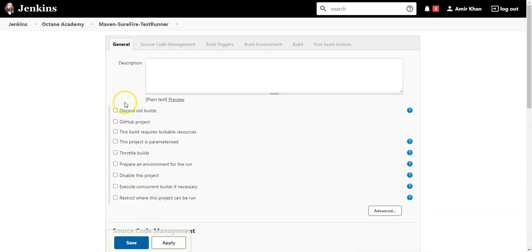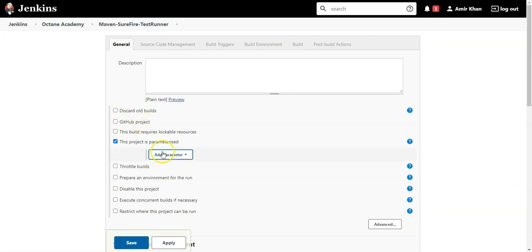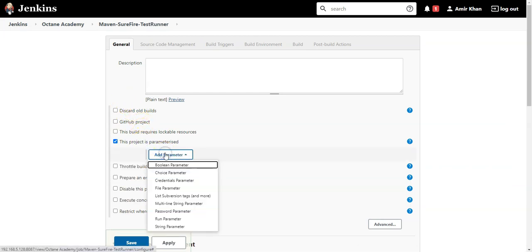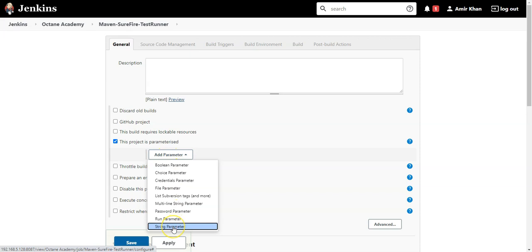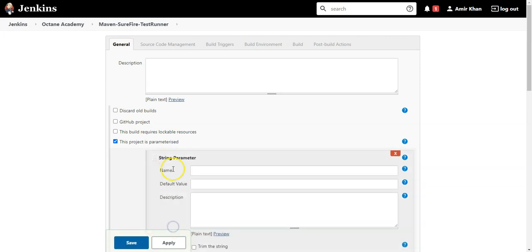So the first thing I need to do here is this project needs to be parameterized and you need to add a parameter for the test cases which are passed from ALM Octane. This is of a type string. So let's enter here tests with s to run.